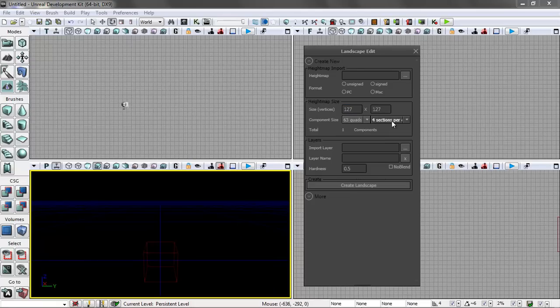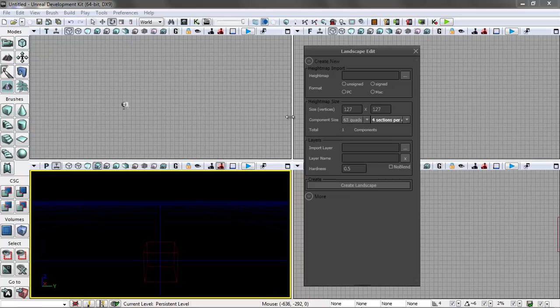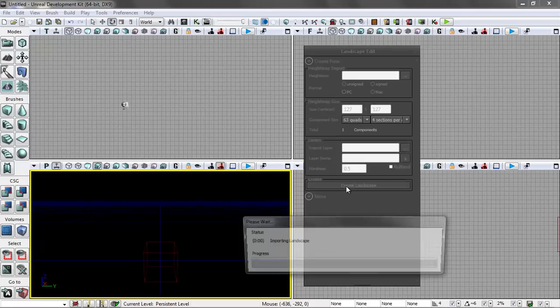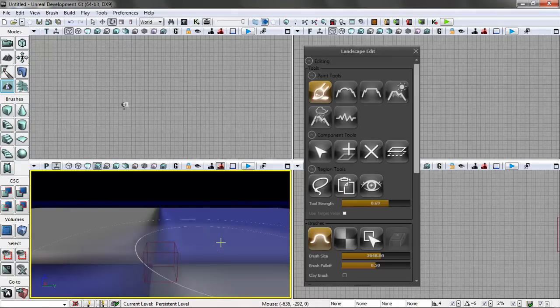The components have to do with how, if you want to cut holes in it, it may create like caves and openings. Each section or component has to be its own thing, and then the quads are basically the little squares. So once we get this all set up, we do create landscape.